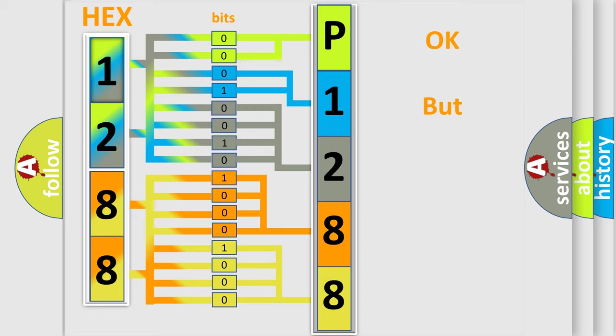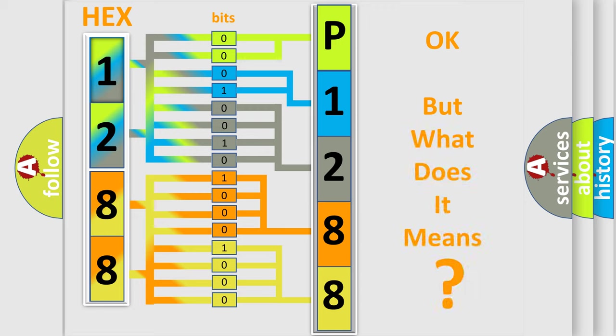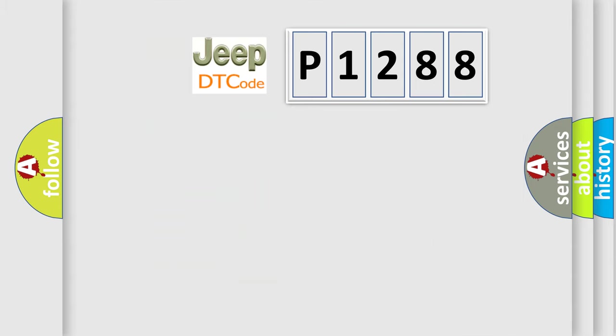The number itself does not make sense to us if we cannot assign information about what it actually expresses. So, what does the diagnostic trouble code P1288 interpret specifically for Jeep car manufacturers?